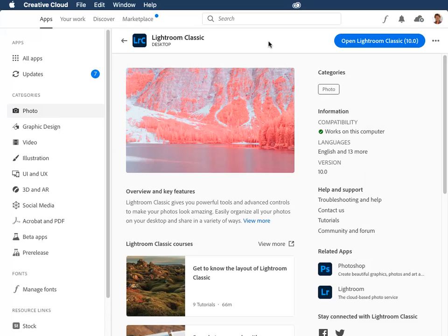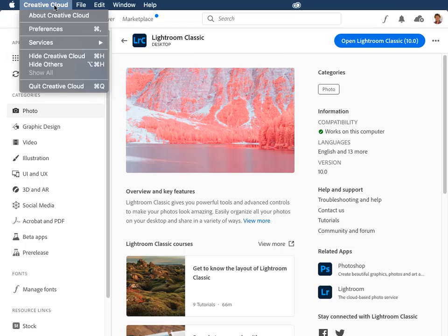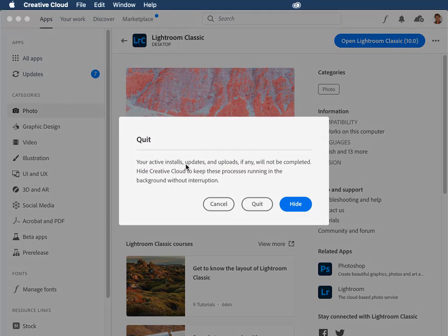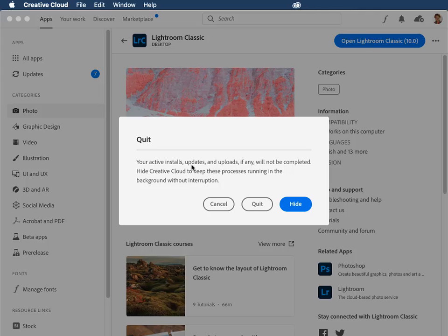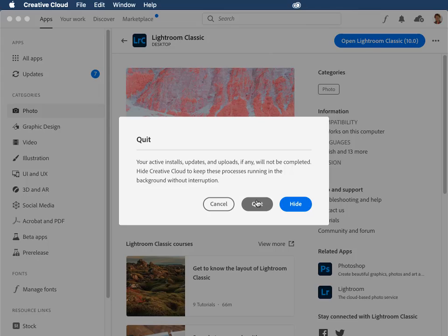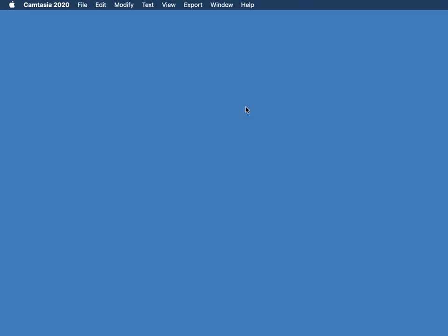Finally, I want to show you a message that may come up when you close the Creative Cloud application. So I'll go ahead and quit it. It says your active installs, updates, and uploads will not be completed. So hide Creative Cloud rather than quitting it. What does that mean? Well, that means if you're in the process of doing a Lightroom Classic or a Photoshop update, for example, and you quit, it's not going to finish that update. But if you know the updates have finished, you can go ahead and quit. Now, I think Adobe would like Creative Cloud to keep running so that as updates come out, it can notify you of those updates. But if you don't care about that and you'd rather quit, as I do, you can go ahead and click on Quit. If in doubt, click on Hide.